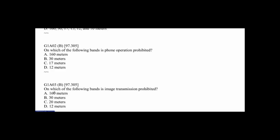Question G1A02: Which of the following bands is phone operation prohibited? This is one you're going to have to memorize — it's just a digital band — and that's B, 30 meters. G1A03: On which of the following bands is image transmission prohibited? Sort of like the question before, we're back to 30 meters. The answer is B.